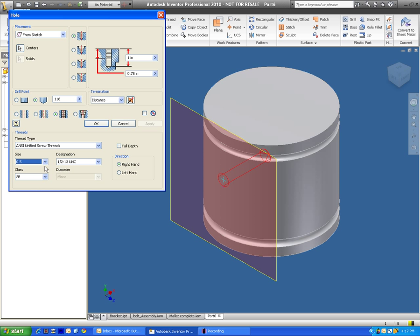So it will allow us here. And these are some of the designations of the threads that we're about to make. ANSI, that's a pretty standard thread type designation. And this will be for right handed people here. And when we're done, we're just going to go ahead and press OK.